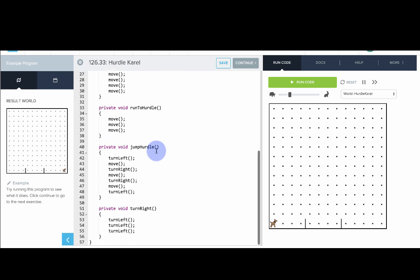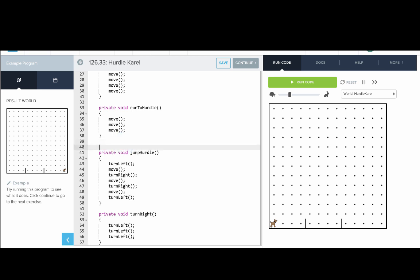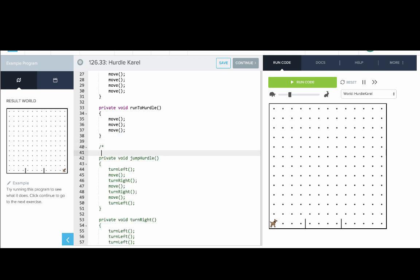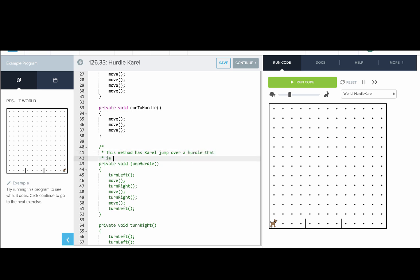Let's try commenting another method. Let's comment jump hurdle. What does jump hurdle do? This method has Carol jump over a hurdle that is one row tall.